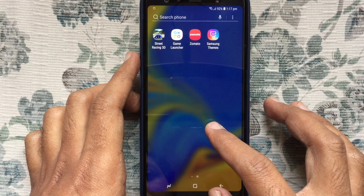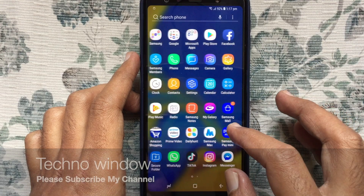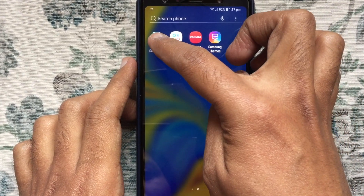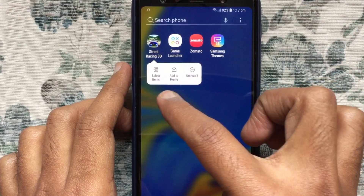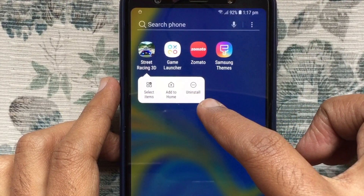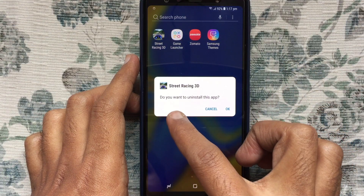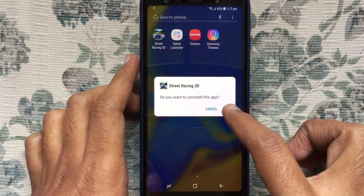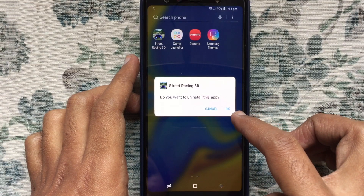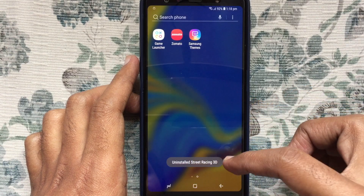The easiest way to remove or uninstall apps from your Samsung phone: just tap and hold on the app that you want to uninstall and tap on the uninstall button. When prompted 'Do you want to uninstall this app?', tap on OK. That's it — your app is uninstalled.